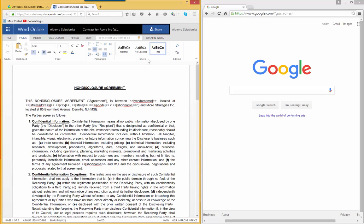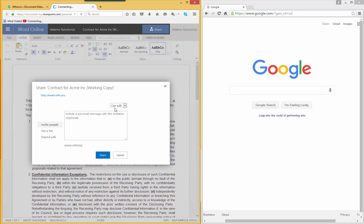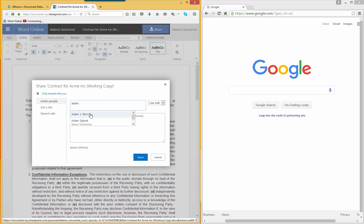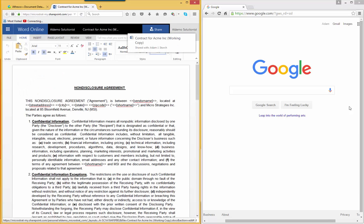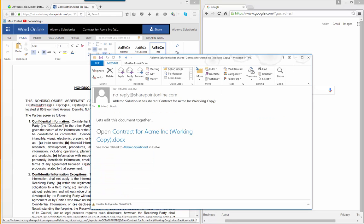Aldemo on the left, logged in to the non-disclosure agreement. Al wants to edit this document with somebody else. So he clicks Share. From here, he'll select that person. In this case, it's Adam Storch. Al puts a little note in there. Let's work on this document together. And then he'll click Share. Clicking Share will send a notification, an email, to Adam so they can work on the document together.